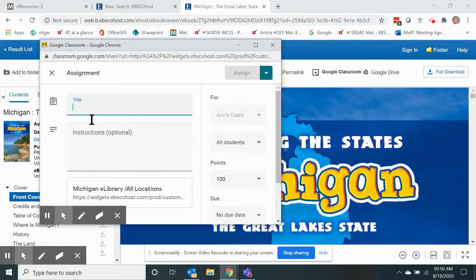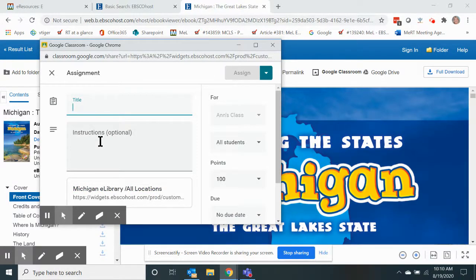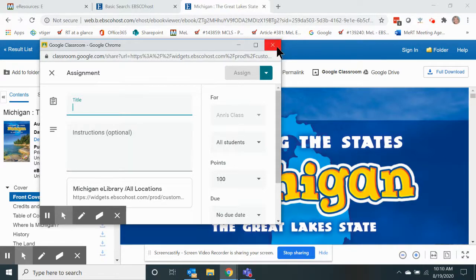All I need to do is title it, add instructions, and it will be saved within Google Classroom for access for all of my students.